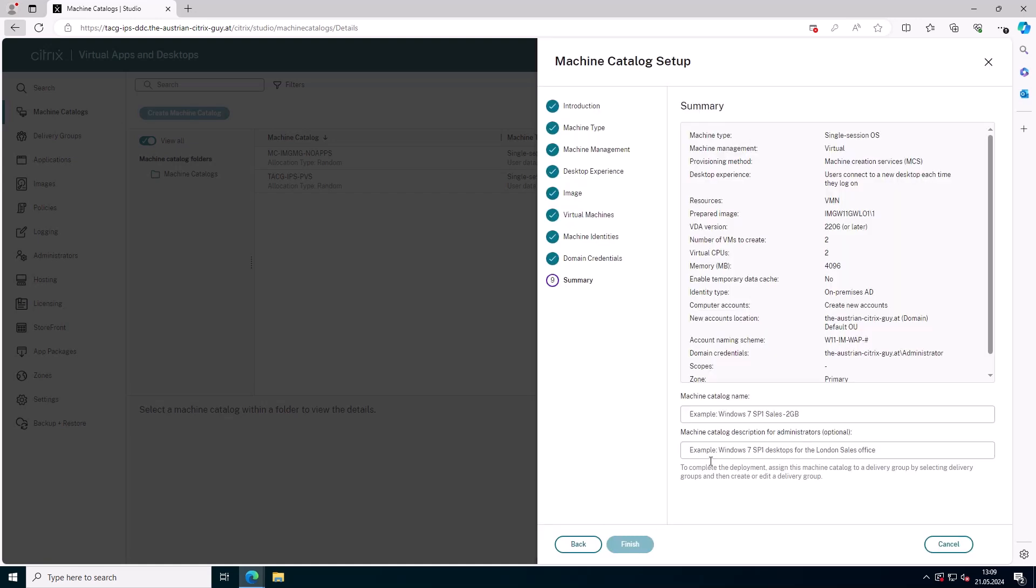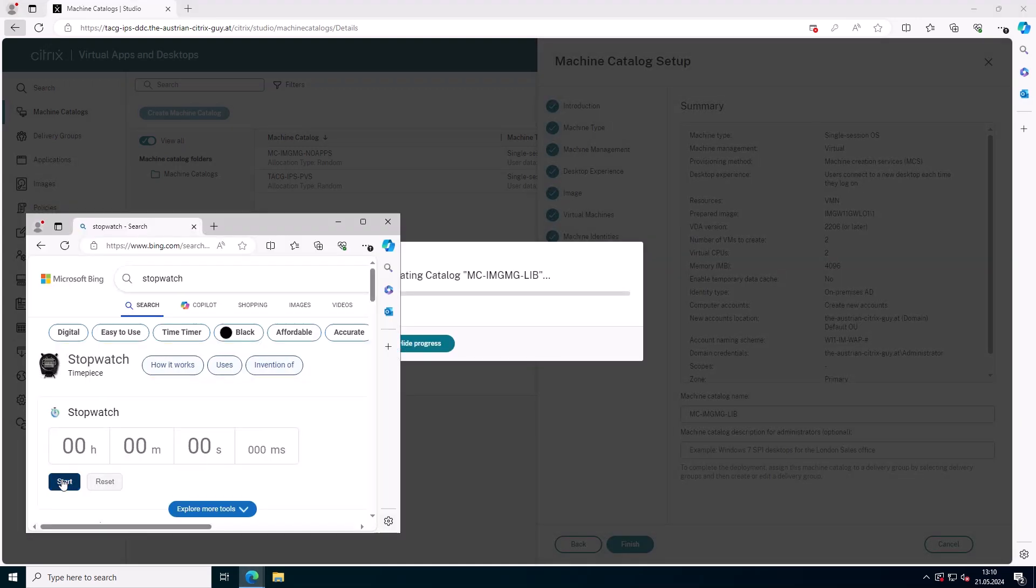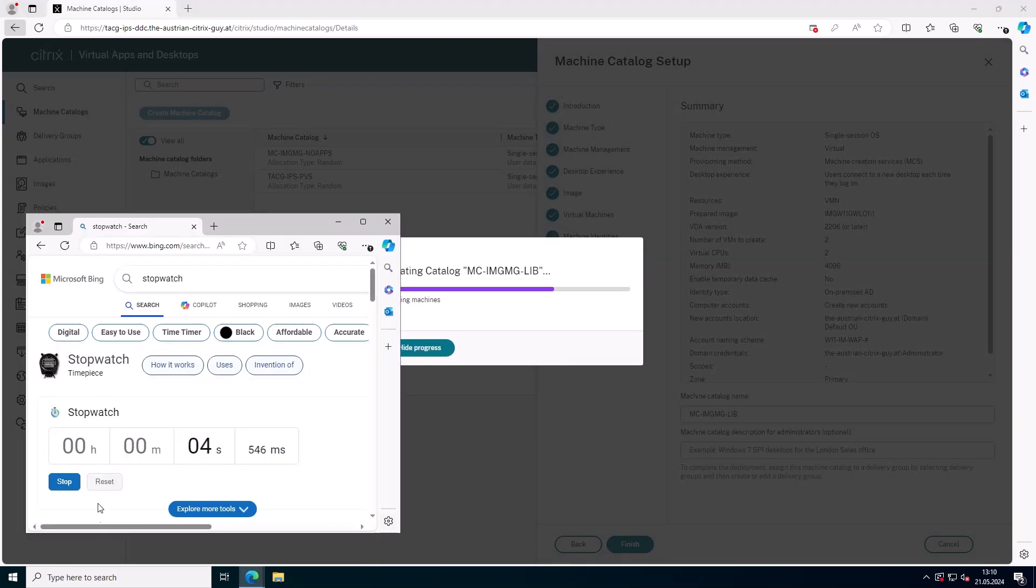With Citrix MCS image management, administrators can generate prepared images in advance, significantly reducing the provisioning time to create or upgrade existing catalogs.